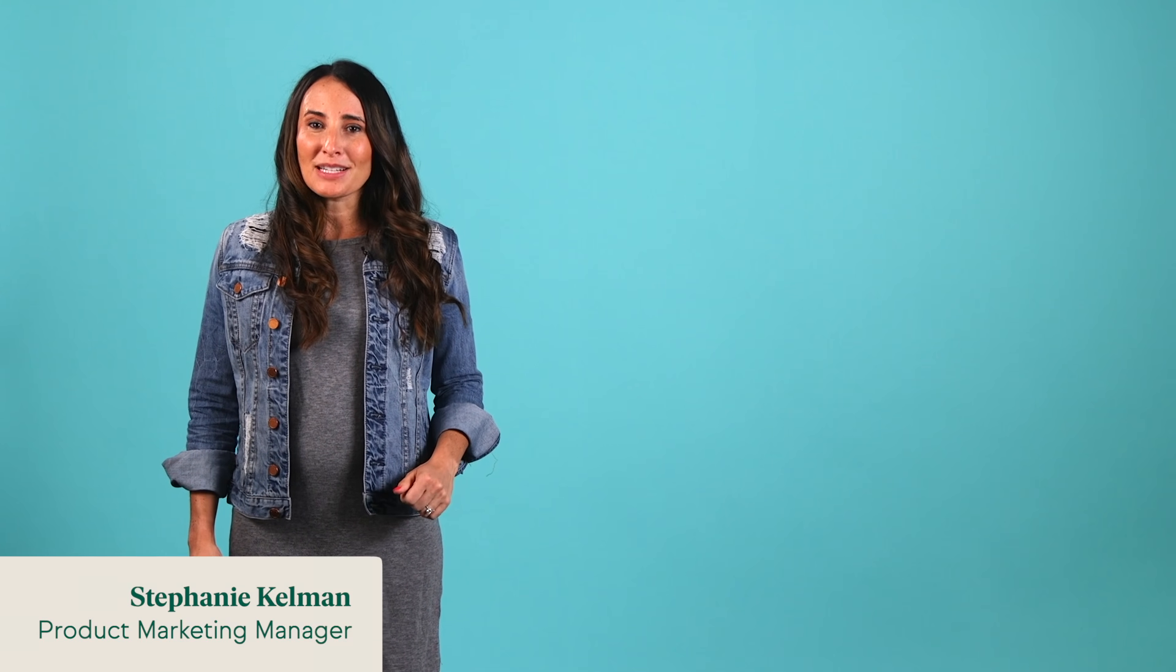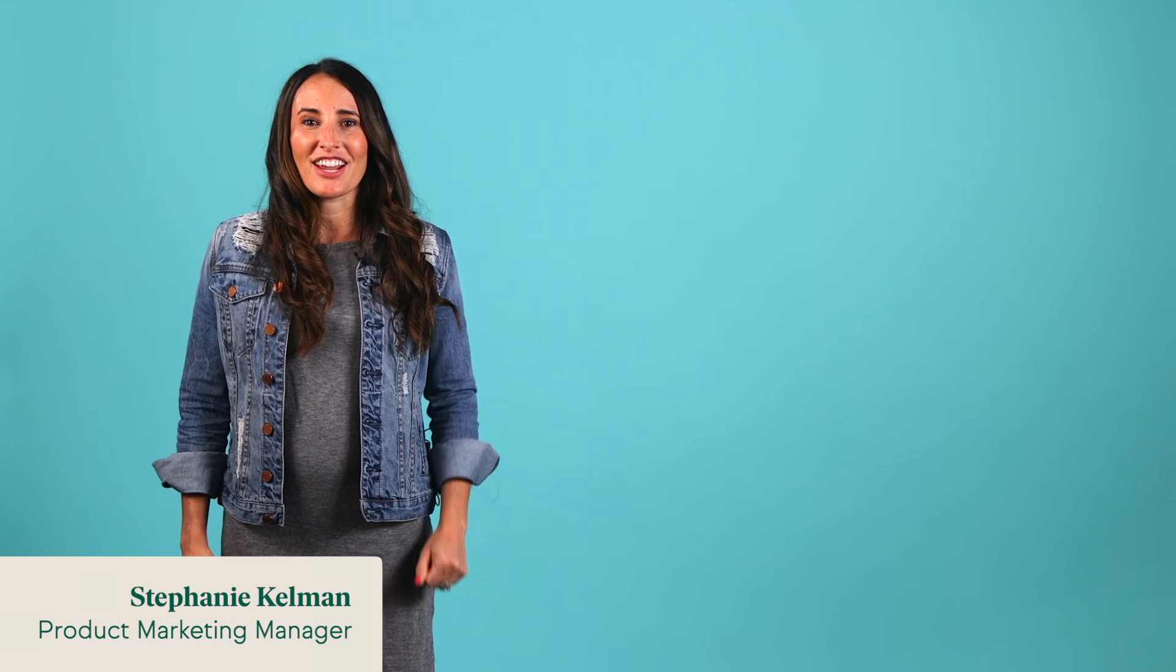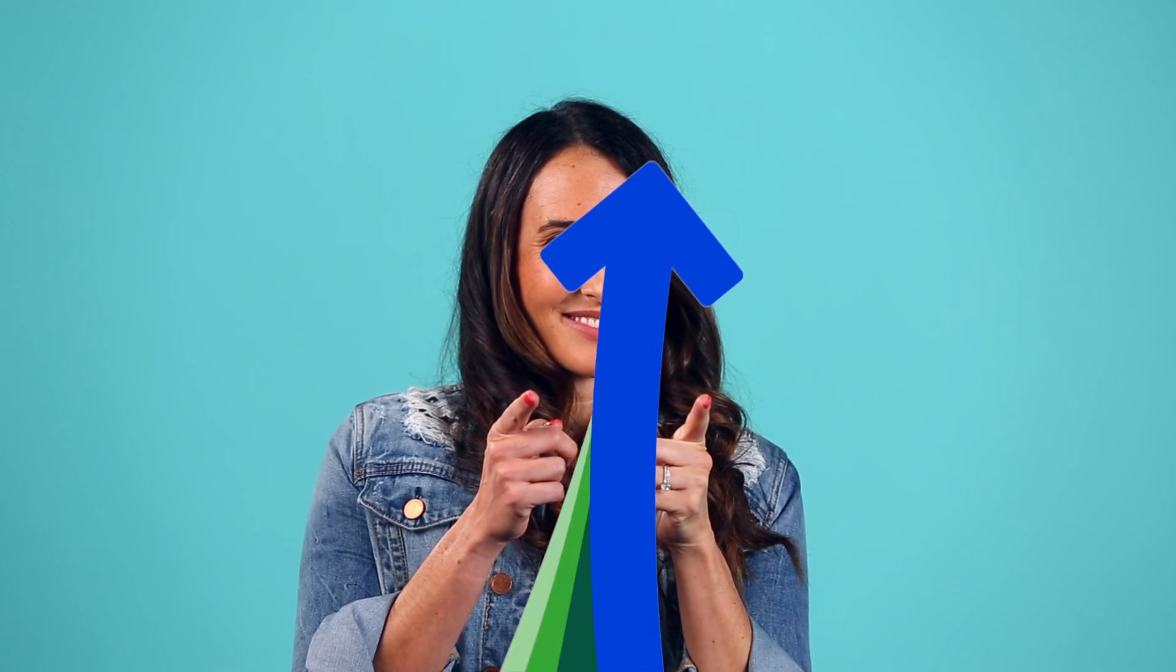Howdy, KEEP peeps! I'm Stephanie Kalman, Product Marketing Manager here at KEEP and part-time cartoon character. Welcome back to KEEP's new release report. That's two in a row, not bad.